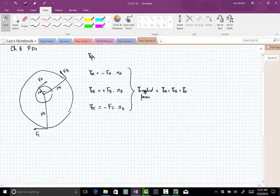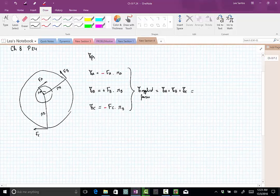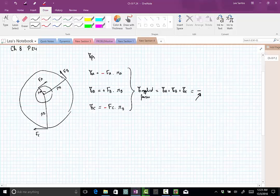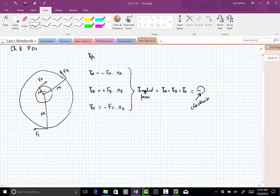meaning this net torque is trying to move this wheel clockwise. So you will get this negative value.